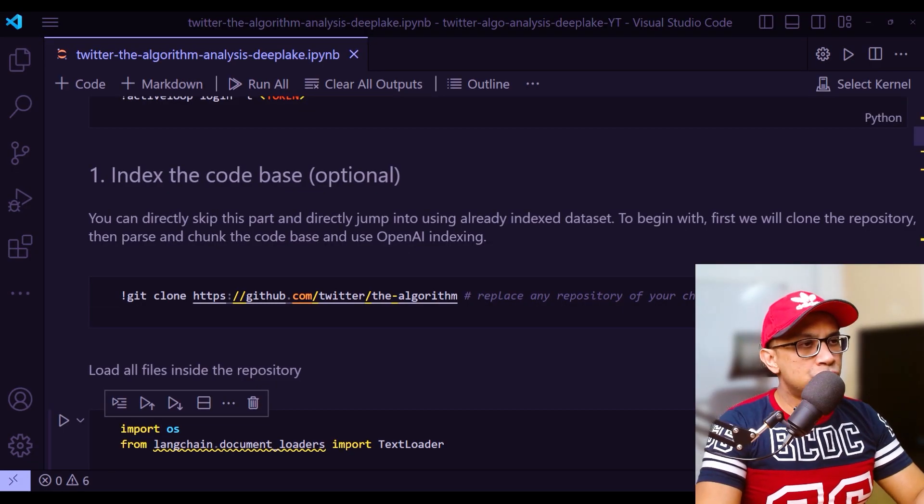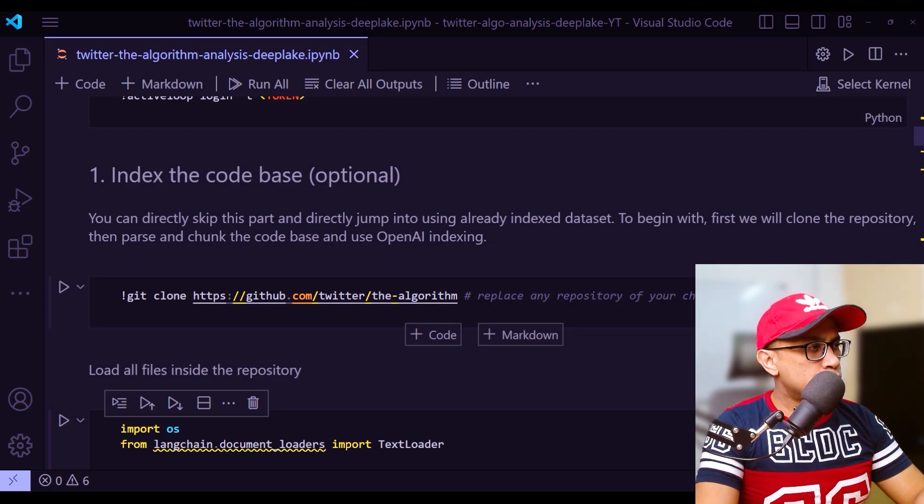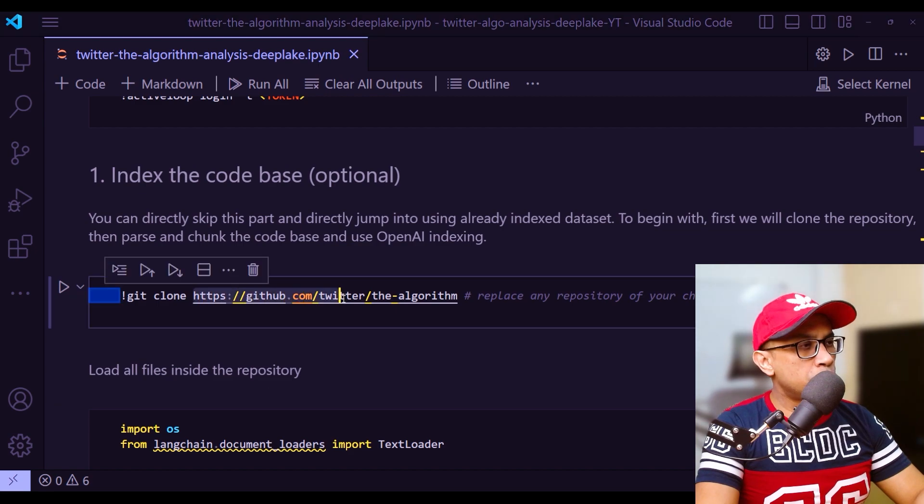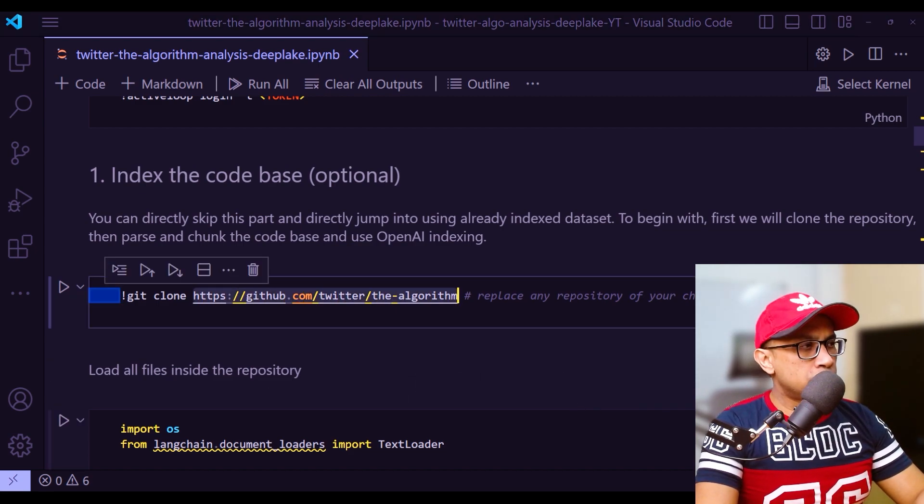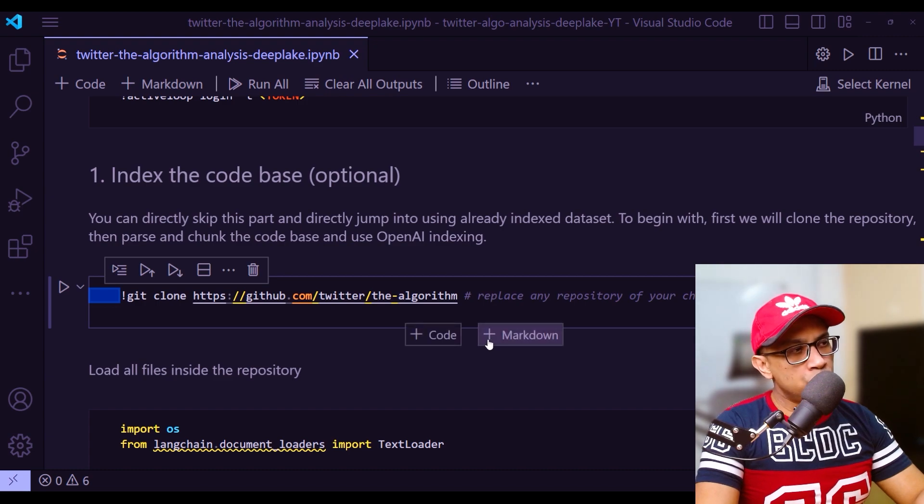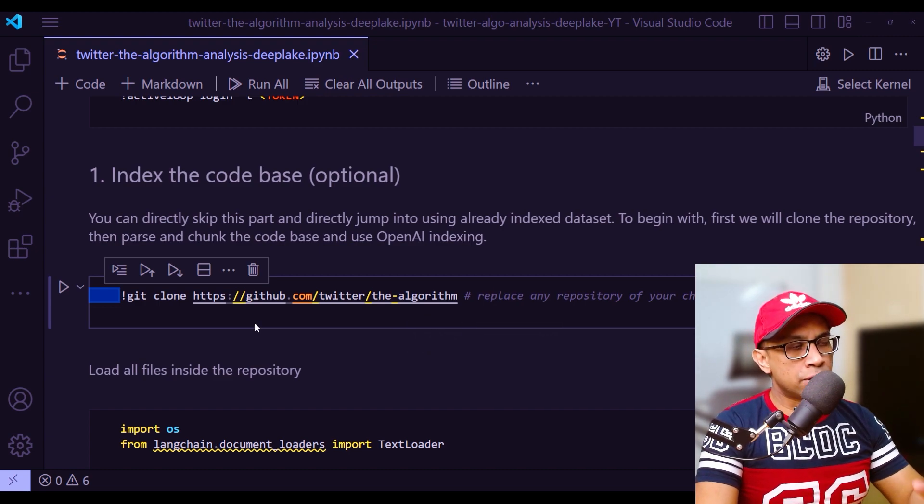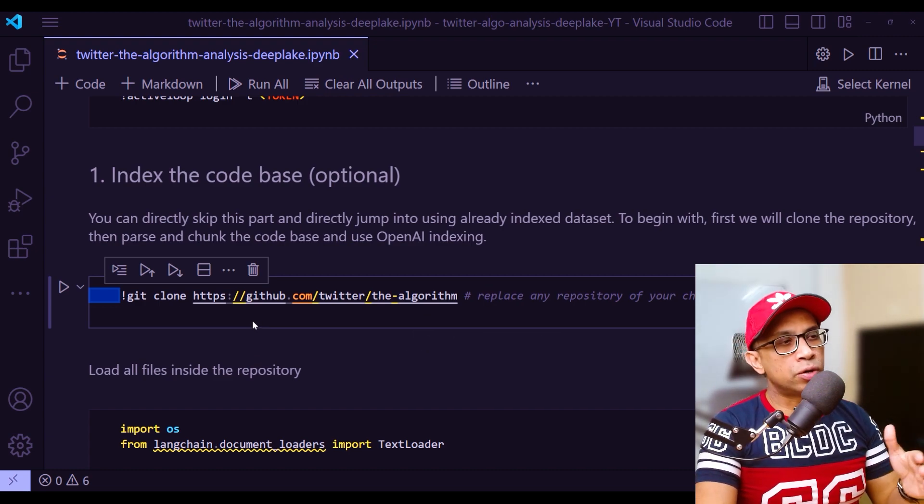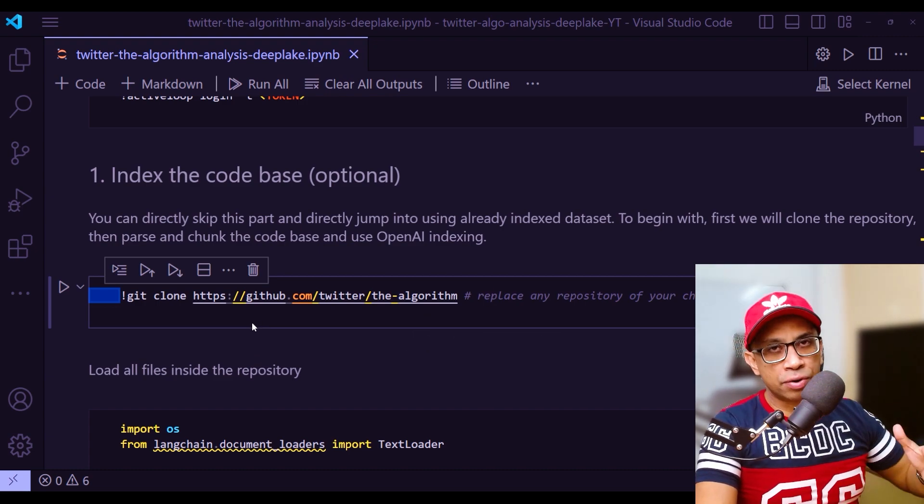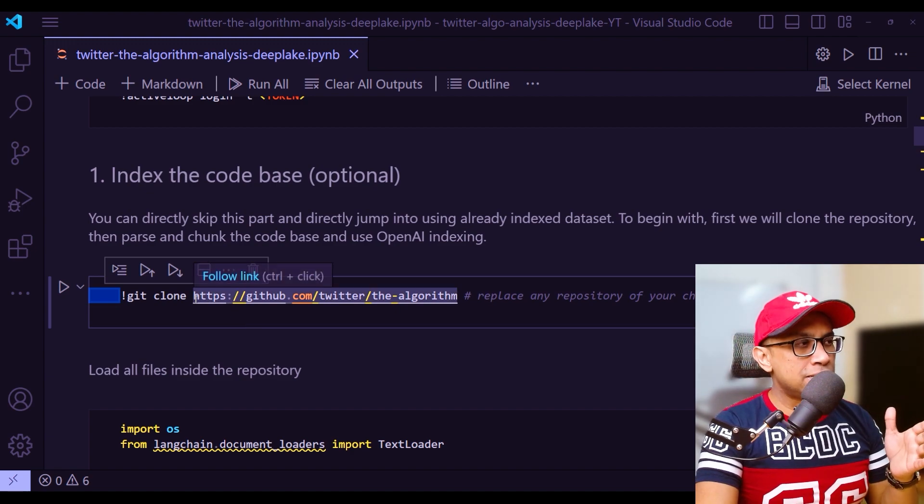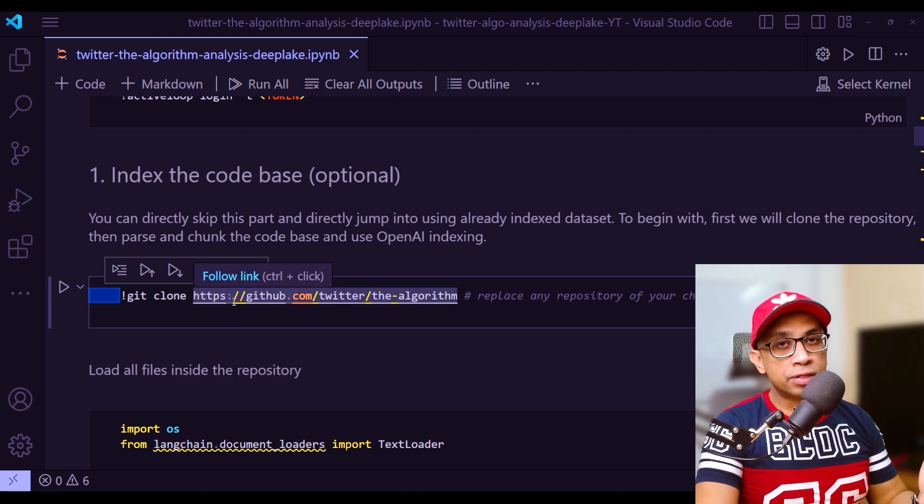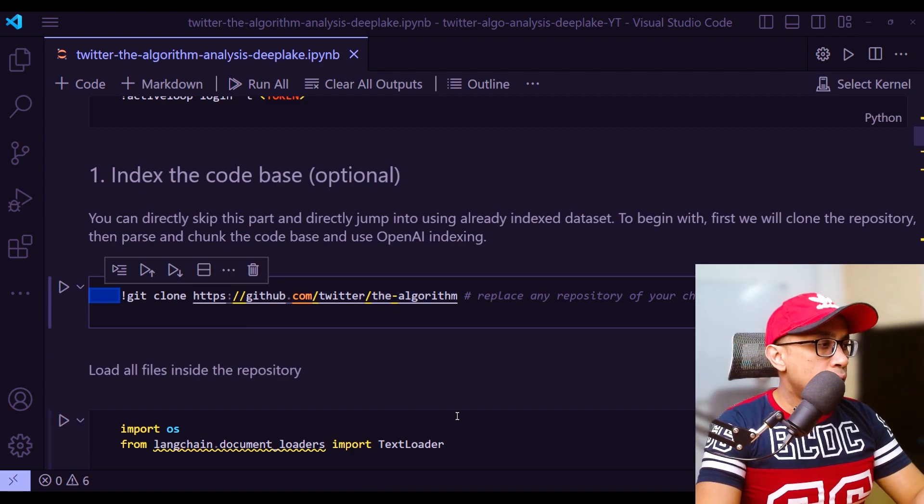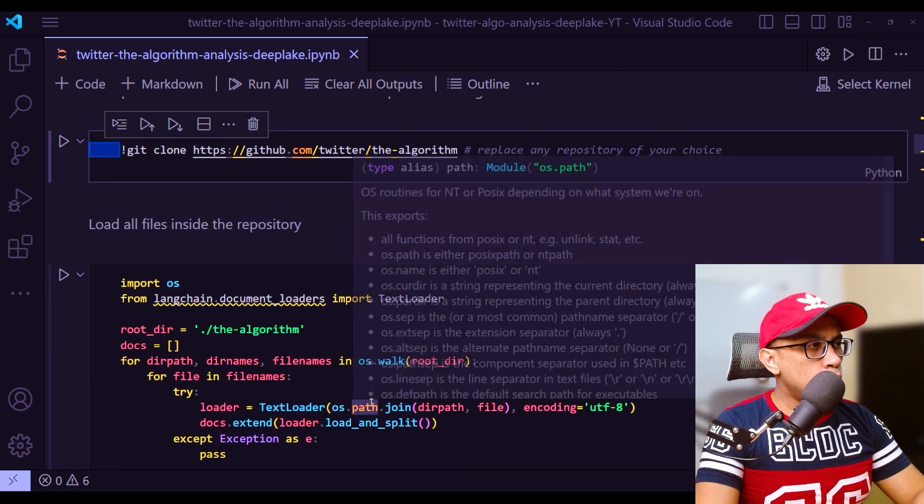Next, you need to git clone the repository. That's what this line is doing right here. This is our main repository of the Twitter algorithm. Whenever you want to apply the same process on any other repository whatsoever, you just replace this line with your repository. That is all.